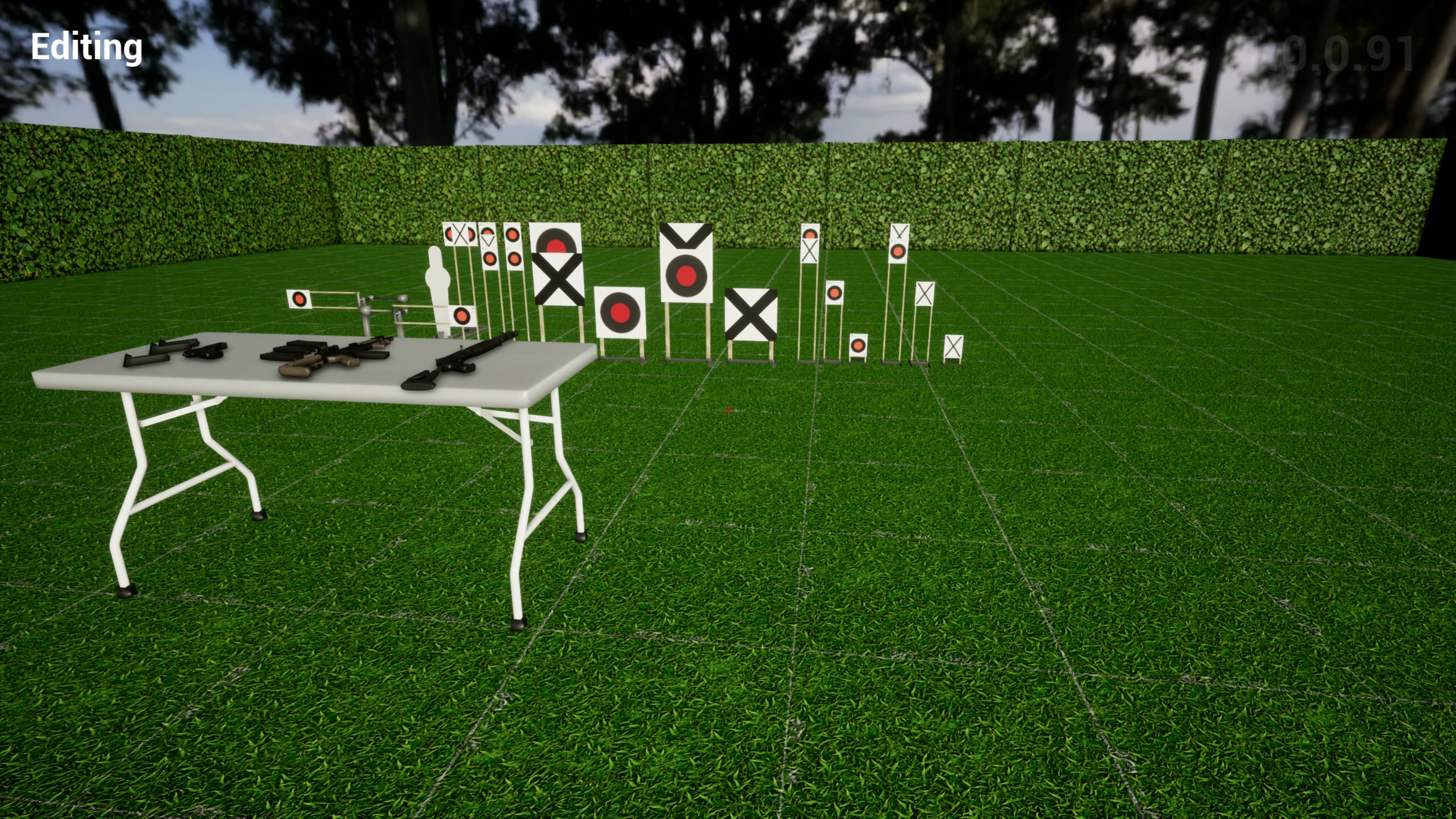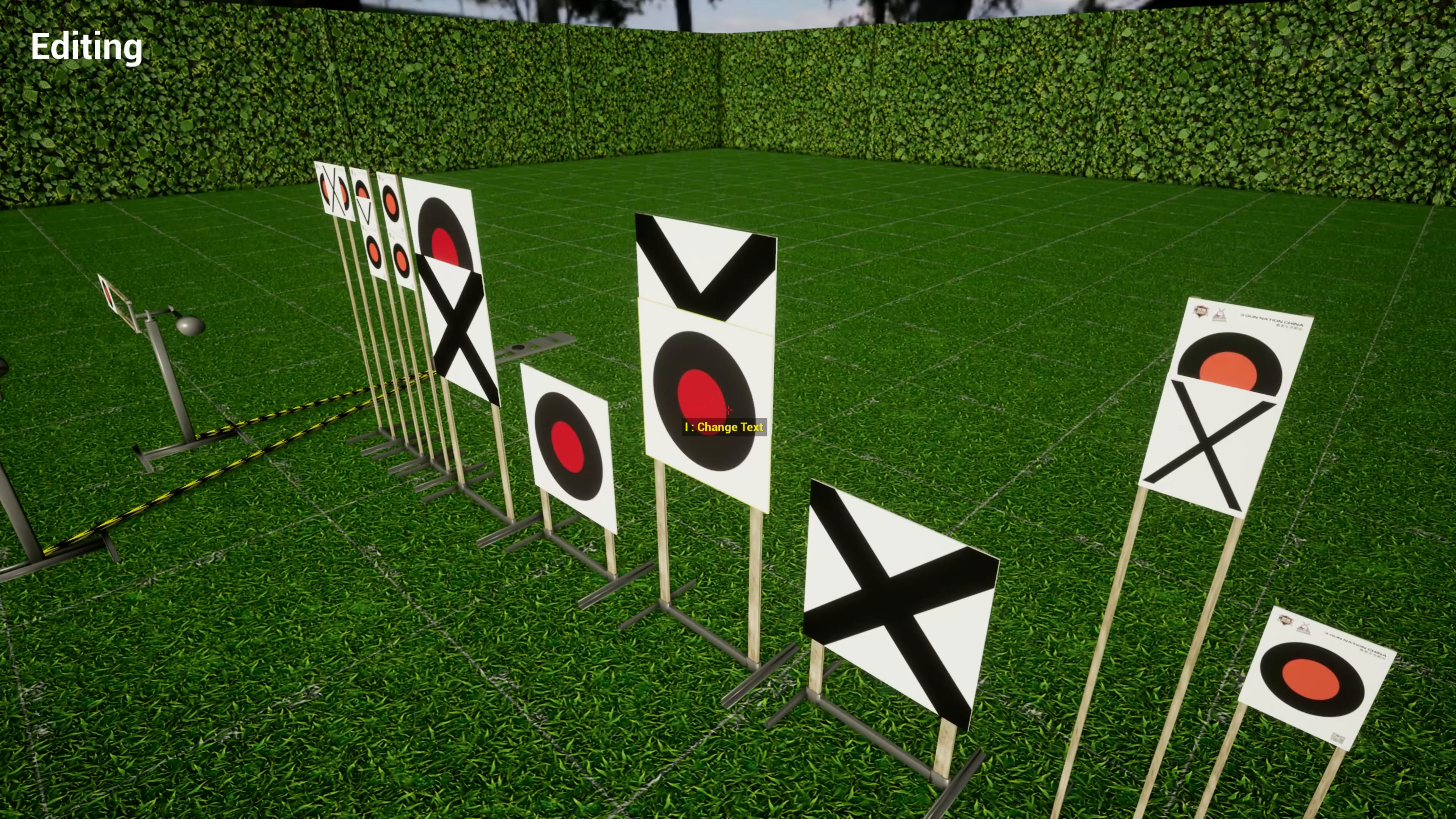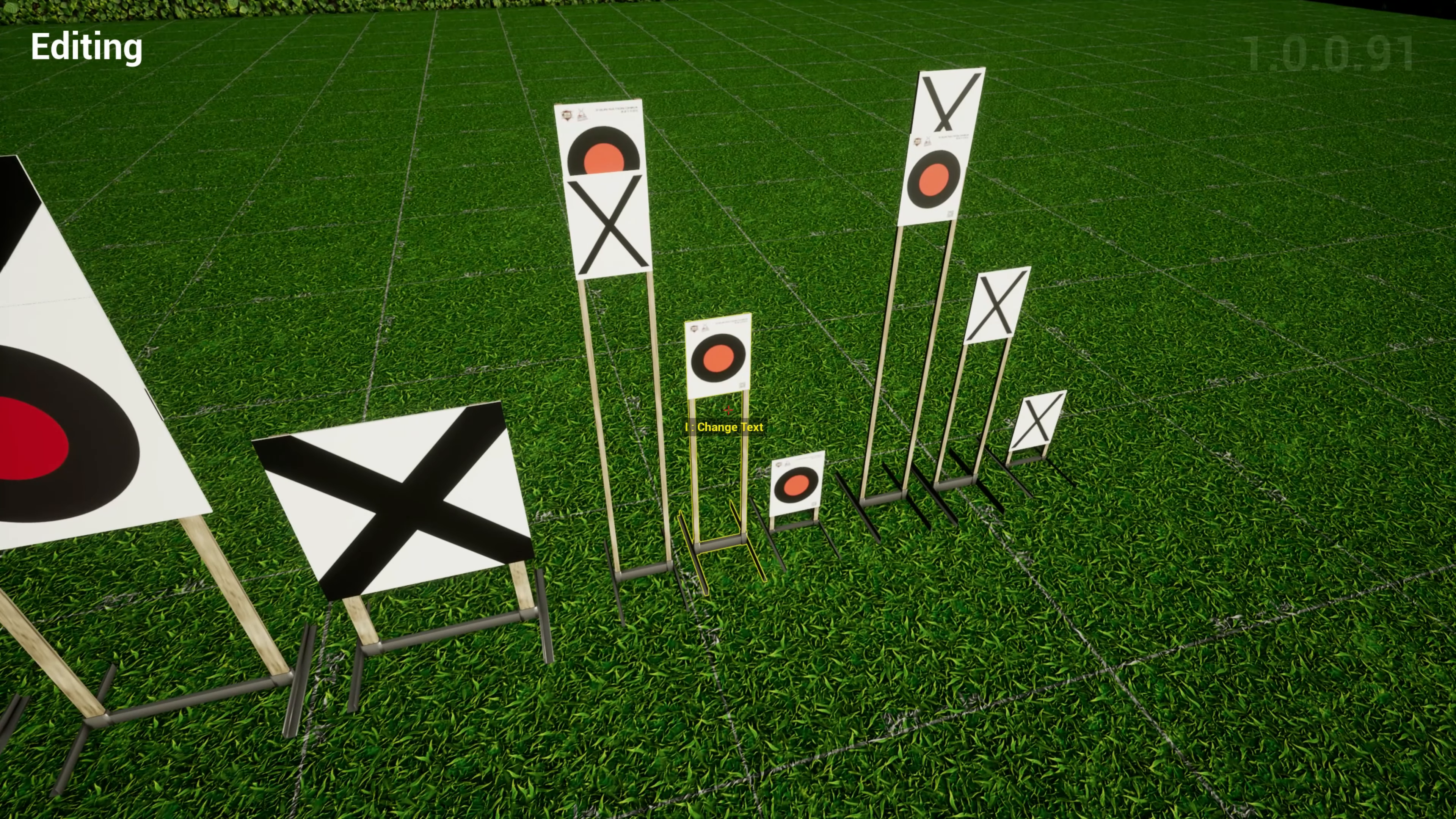Next up is three-gun airsoft support. Derek reached out and said his friend is the president of three-gun airsoft in China and asked if we could include three-gun airsoft targets. These are the big three-gun targets with the no-shoots, and now we have the airsoft ones which are much smaller.